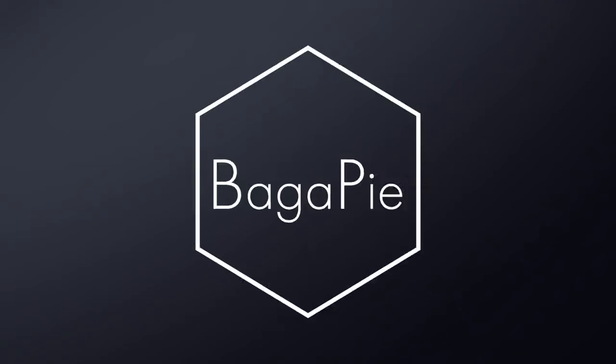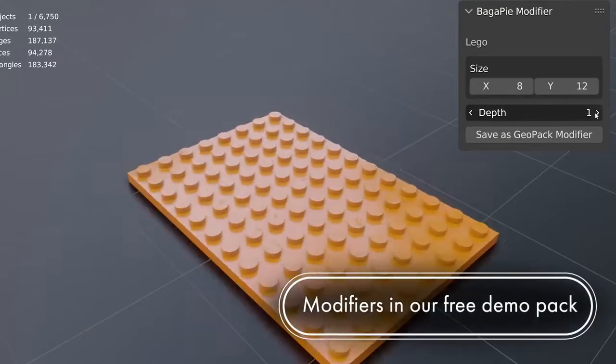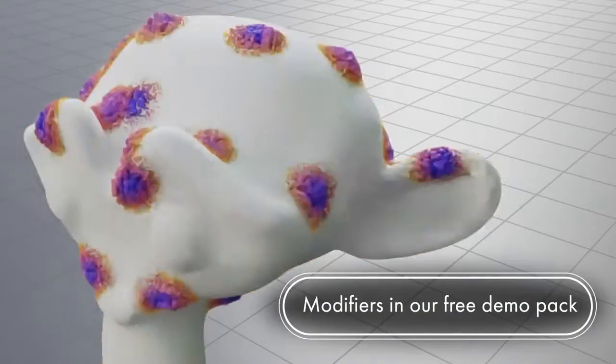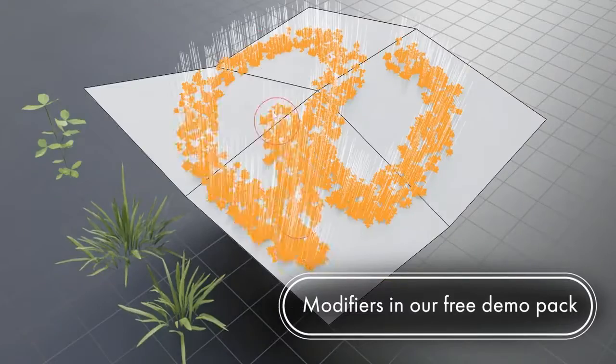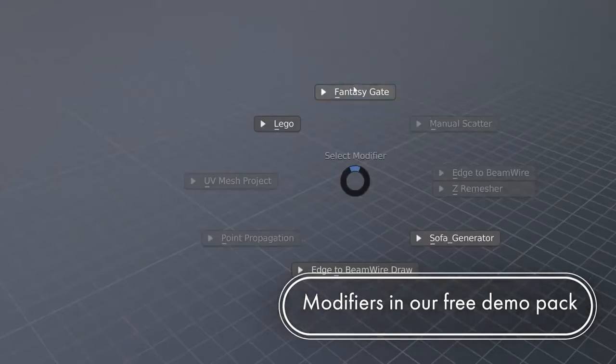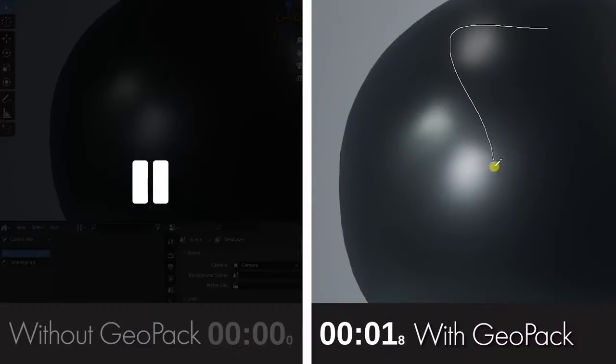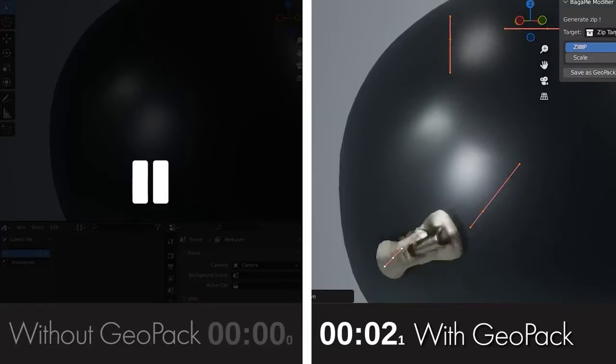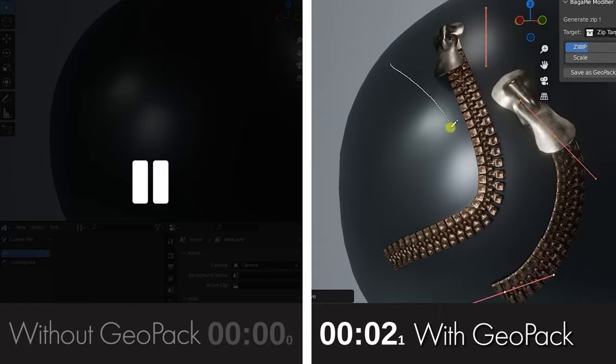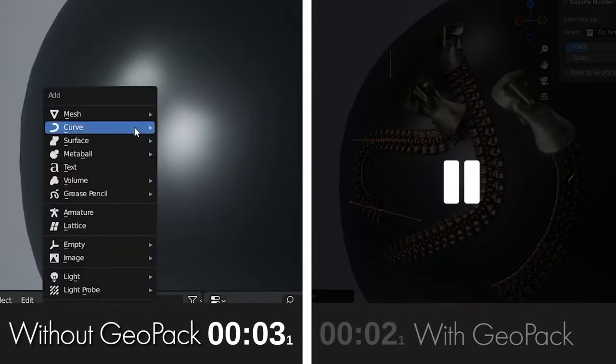Bagapai GeoPack is a free tool that simplifies your Blender workflow. It enables you to group your geometry nodes and assign custom actions for setup during their addition, saving valuable time and simplifying complex node trees.